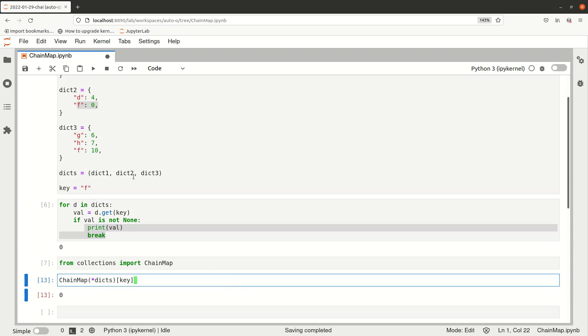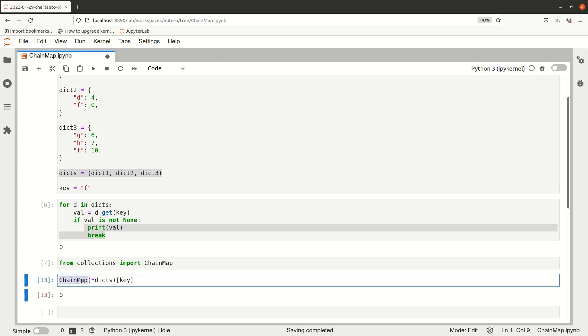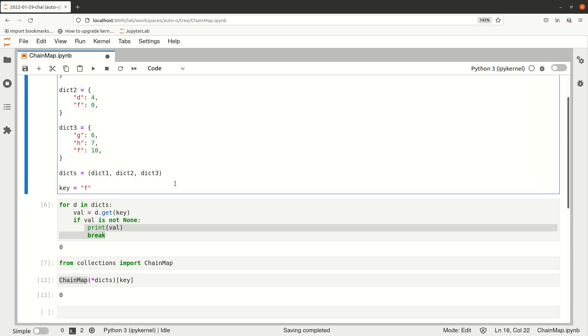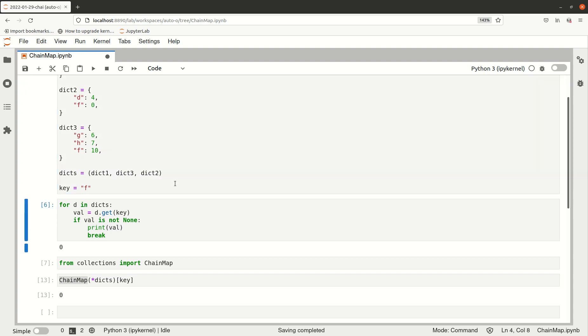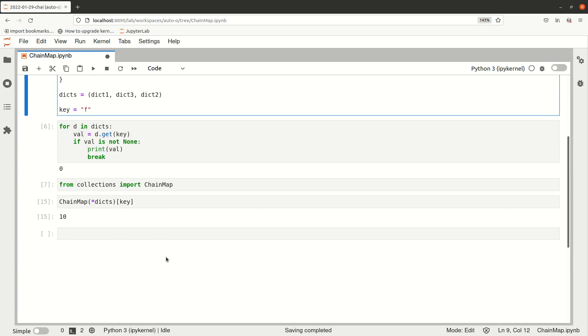In other words, the thing to watch out is that the order in which you construct this chained mapping is actually important. For example, if I swap these two elements—dictionary 2 and dictionary 3—the result will be different, because now this key is going to be found before this one. Actually, this one is not going to be found because we break out of that loop.